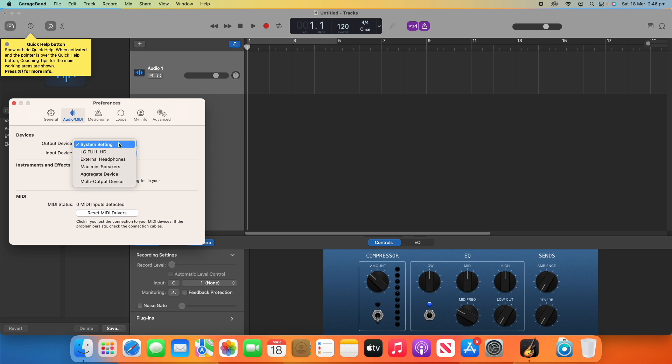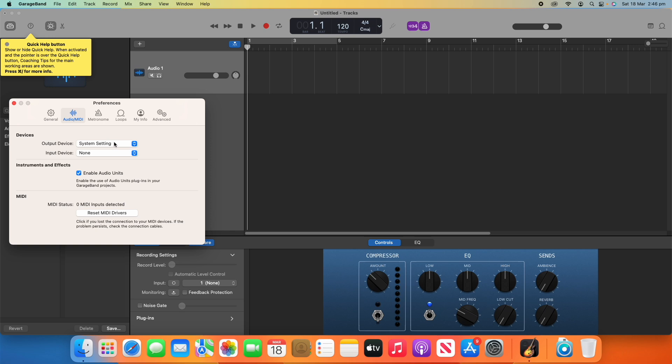System Setting, just so you know, will be whatever setting your computer's on. So, if your computer's set to go through its built-in speakers or an external microphone or speakers, it will do that. That is what happens there.